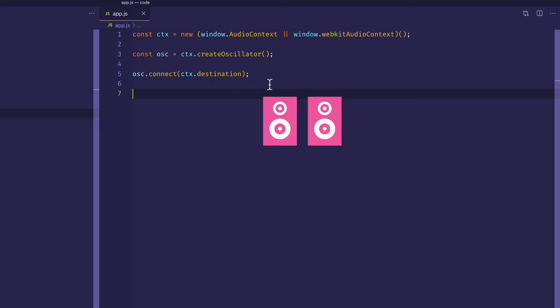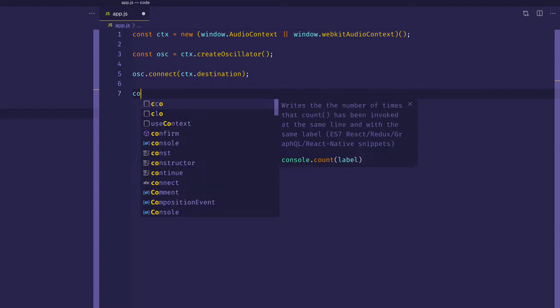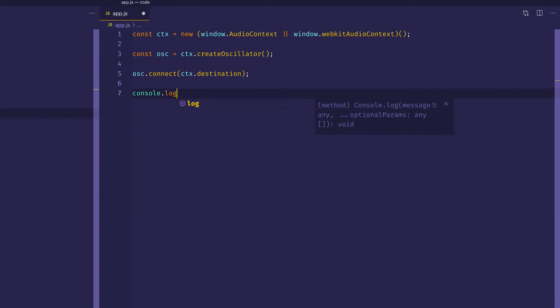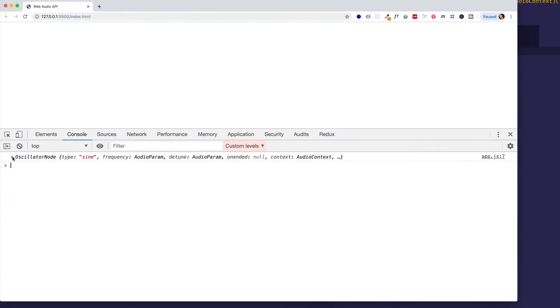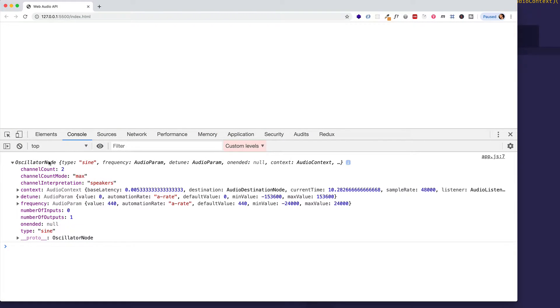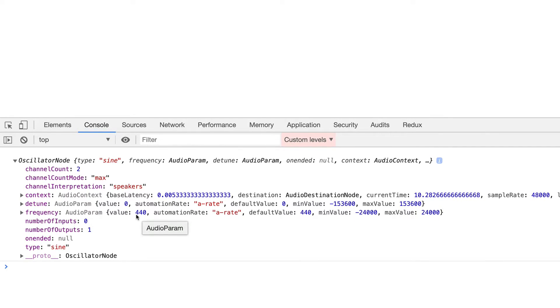Now, what I want to do really quickly is console.log out the oscillator object and take a look at it in the Chrome Developer Tools console. So here's that oscillator node object. And what I want you to take a look at here is this frequency property, which is in itself an object.